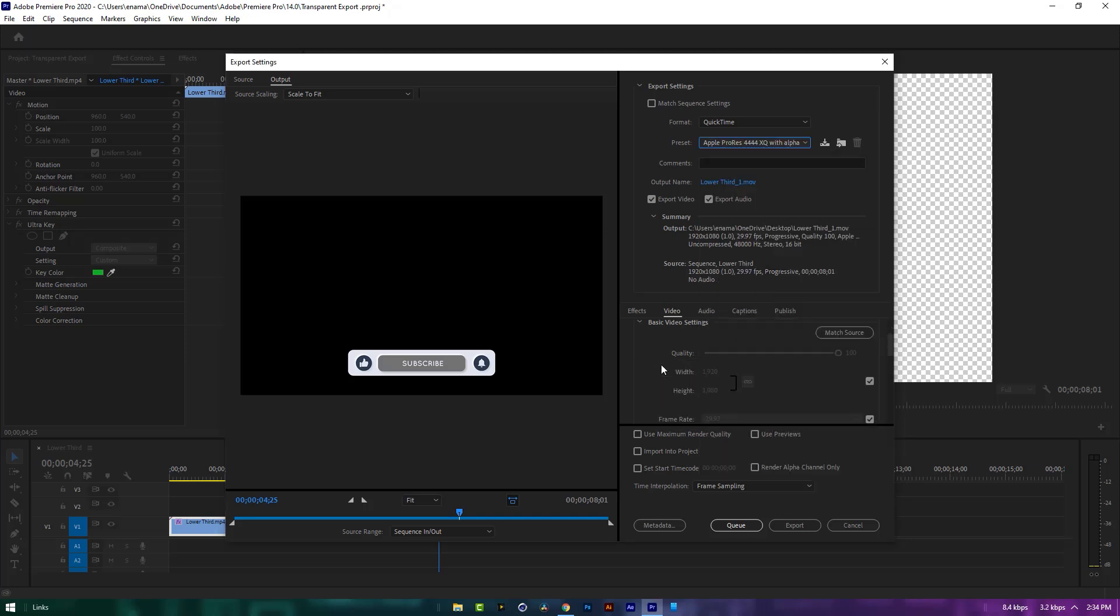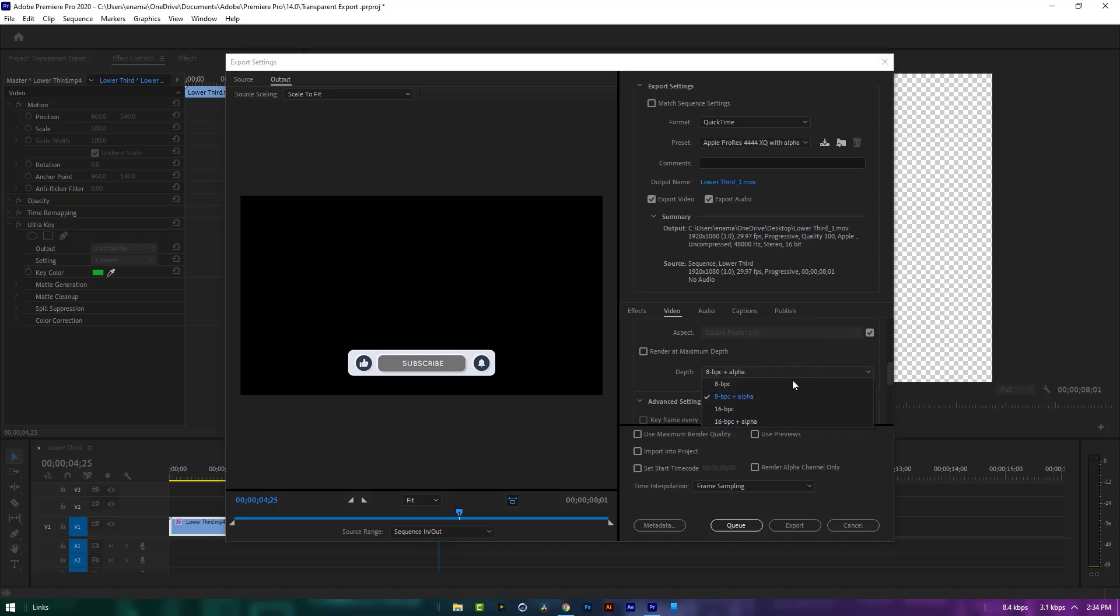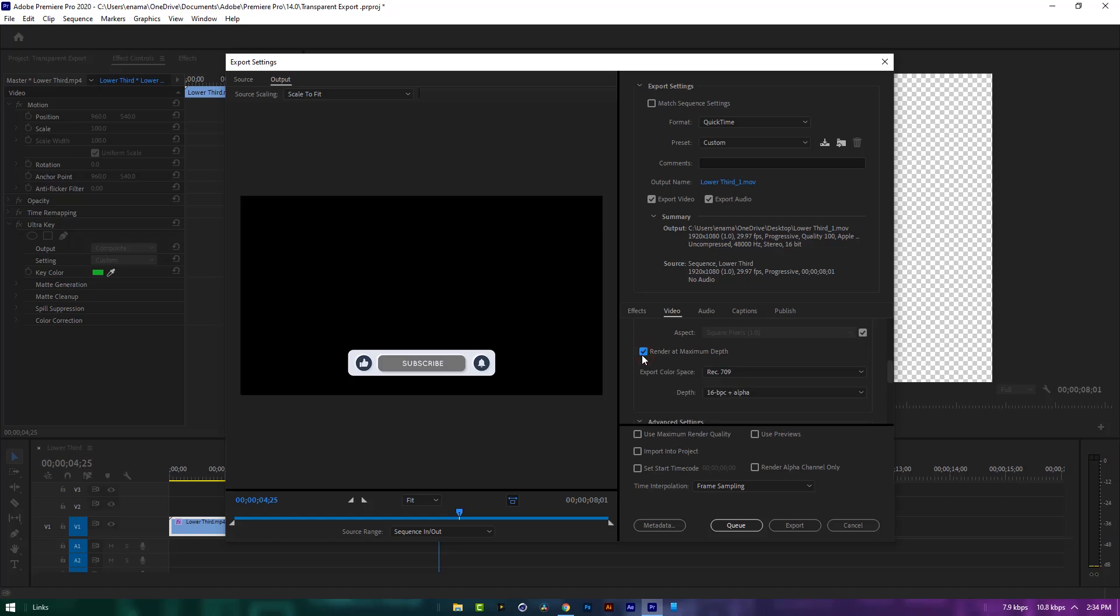Scroll down, in the depth option, you can choose 16 bit for higher quality, then enable render at maximum depth, and enable use maximum render quality.